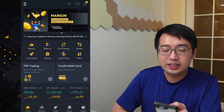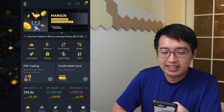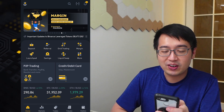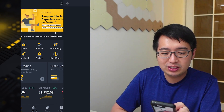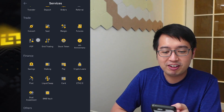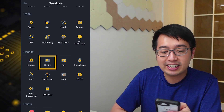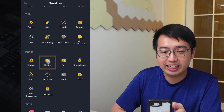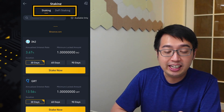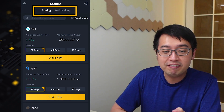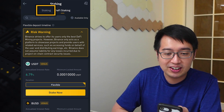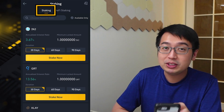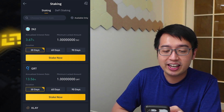Let's stake our coins on Binance. So here we are at the home screen. Select more, scroll down to Finance, and select staking. This is staking and DeFi staking. Let's focus on staking first.